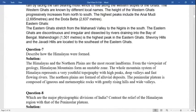The Eastern Ghats extend from the Mahanadi valley to the Nilgiris in the south. The Eastern Ghats are discontinuous and irregular, dissected by rivers draining into the Bay of Bengal. Mahendragiri is the highest peak in the Eastern Ghats. Shevroy Hills and Jawadi Hills are located in the southwest of the Eastern Ghats.